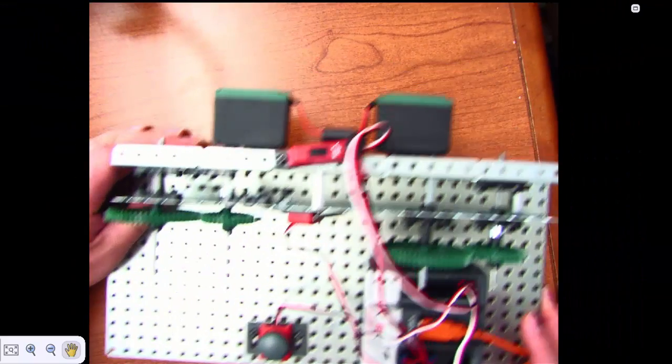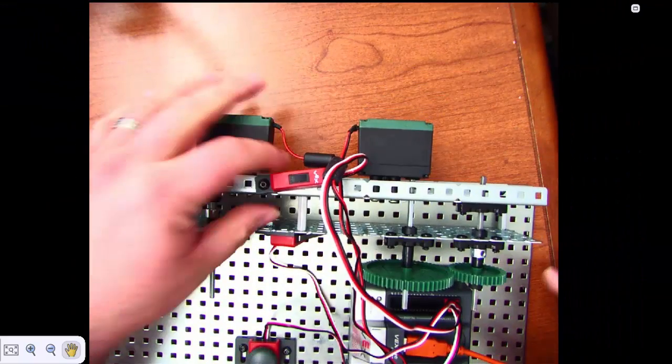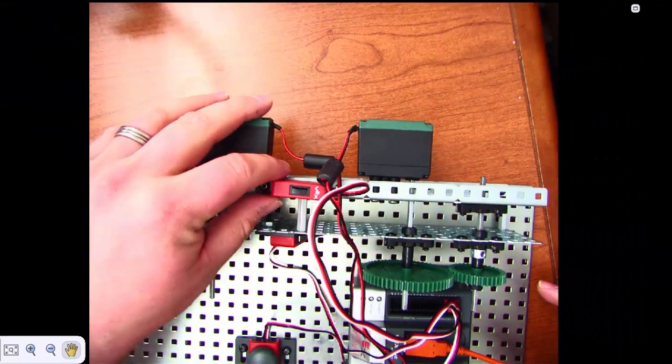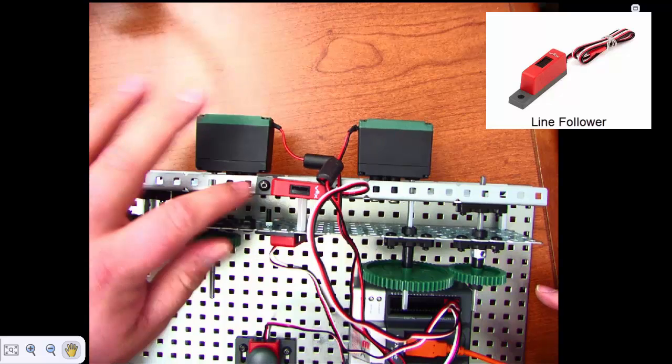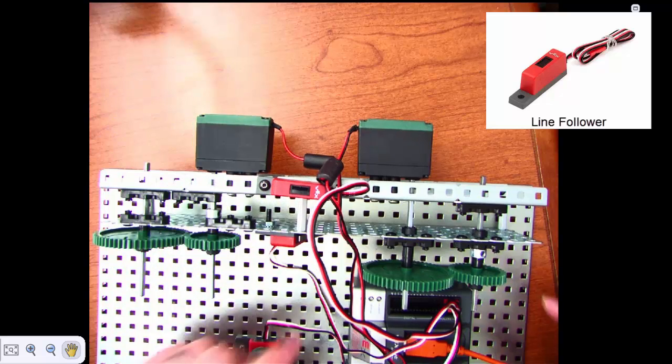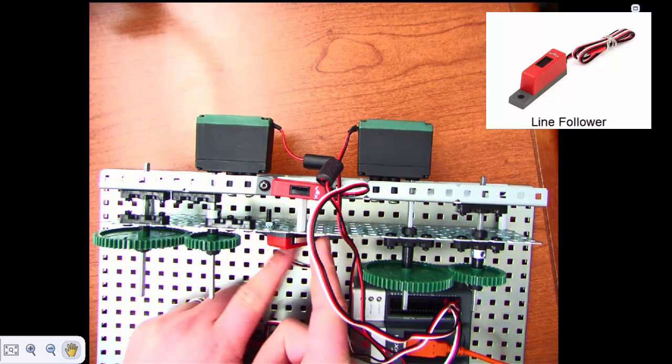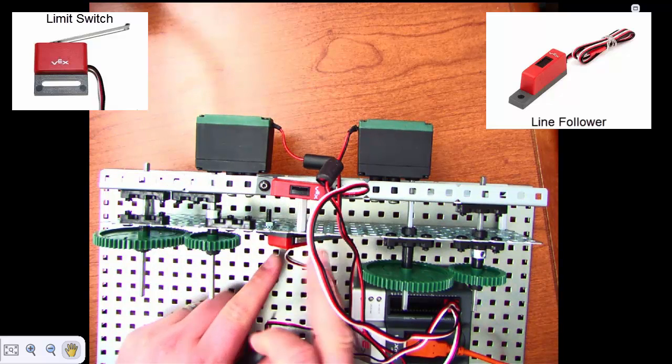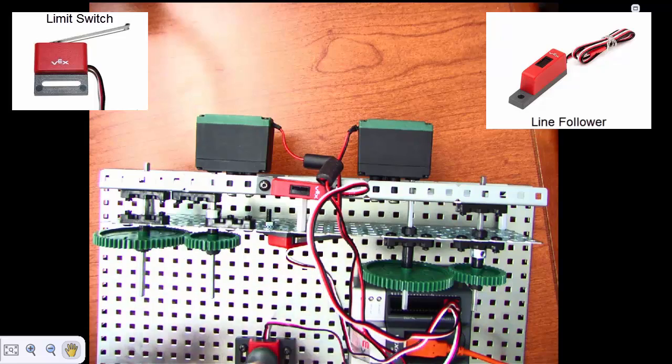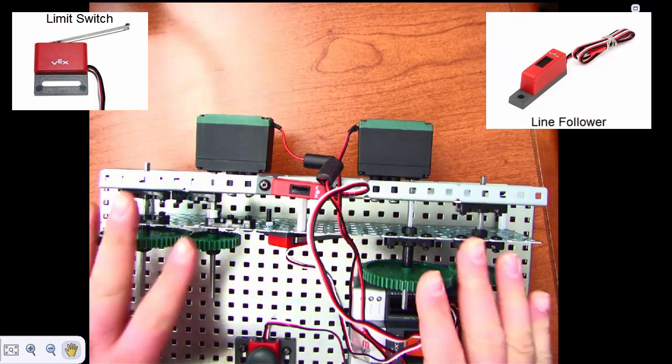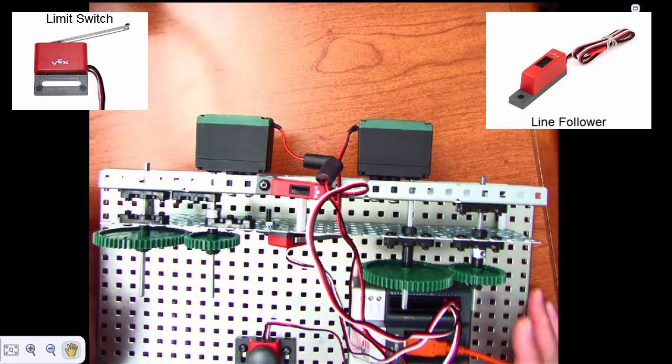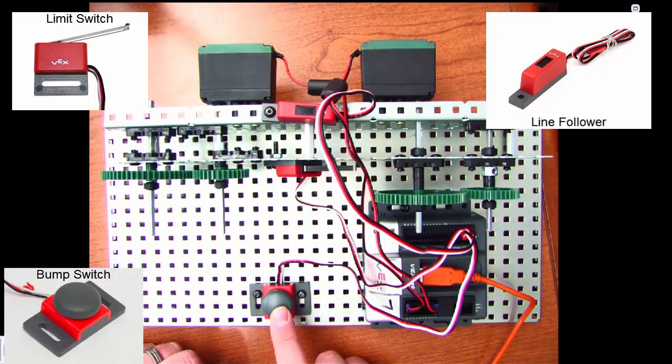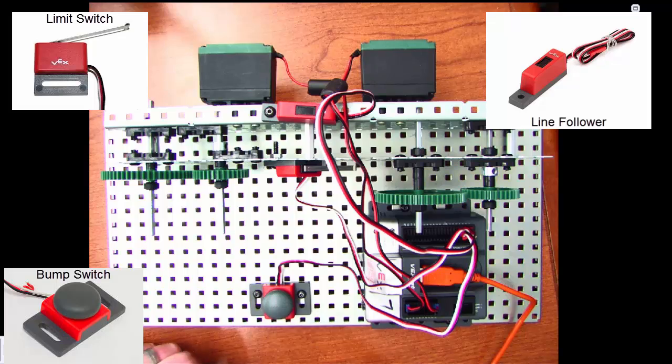The other things you're going to put on, you're going to put on a line follower somewhere up here at the top. Limit switch, doesn't really matter where it goes as long as it's somewhere that's going to stay out of the way of the motors. And a bump switch.